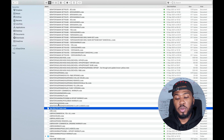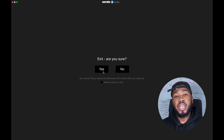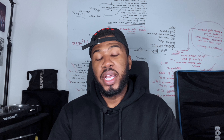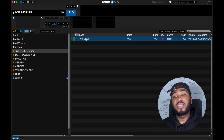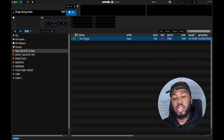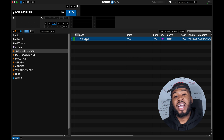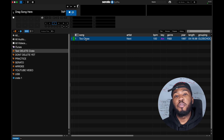If I search for 'test delete crate' you can see the crate is there. Now close Serato DJ Pro and reopen it, and you will see your deleted crate right at the top of all your crates. As you can see, I can click on it and it has the exact same songs that were in there before I deleted it.